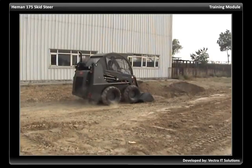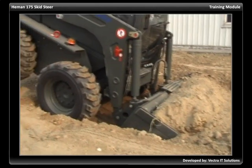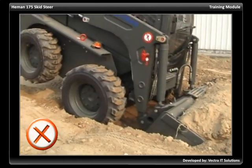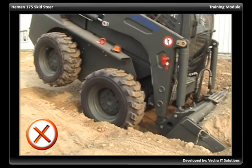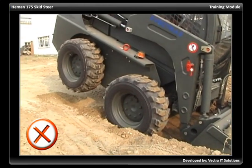Do not exceed load limits. Overloading can cause tipping and result in injury and damage to the machine or attachment.